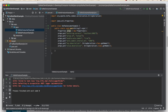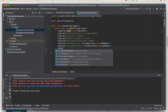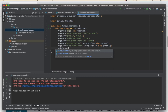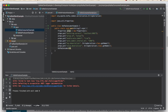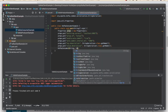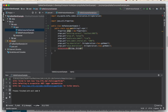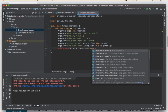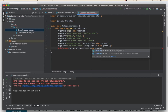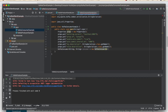Just as we had serializers in our producer, we need deserializers for our consumer: props.put("key.deserializer", StringDeserializer.class.getName()) and props.put("value.deserializer", StringDeserializer.class.getName()). Then create a KafkaConsumer<String, String> consumer = new KafkaConsumer<>(props).